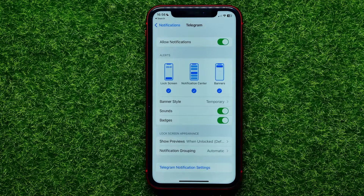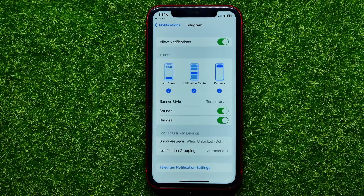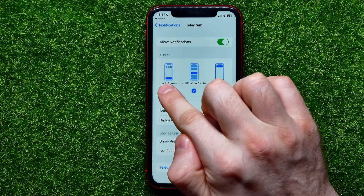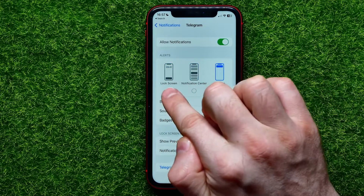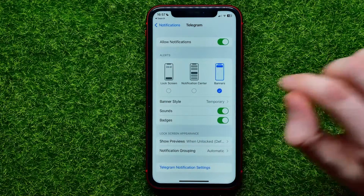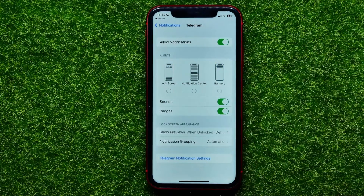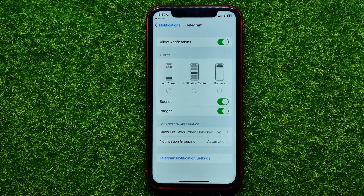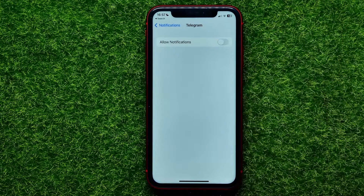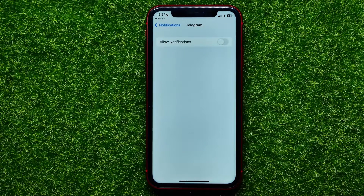If you don't want to see any Telegram message notifications on the lock screen or in the notification center, you can control it right here by simply unchecking the Lock Screen and Notification Center options. You can also toggle off Banners, or you can completely toggle off all Telegram notifications using this main switcher.